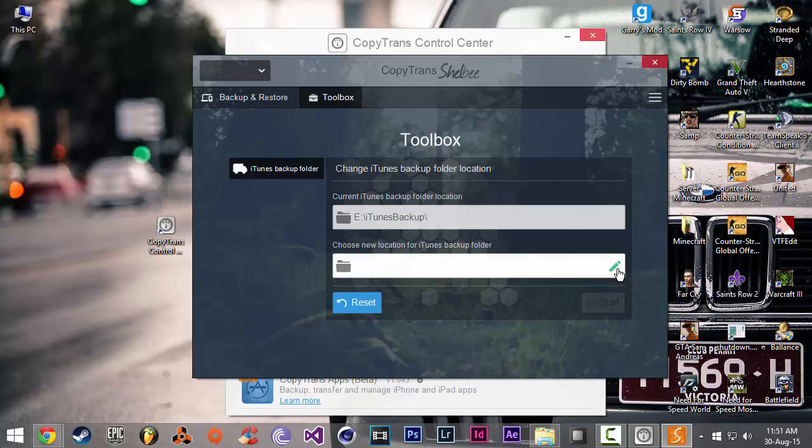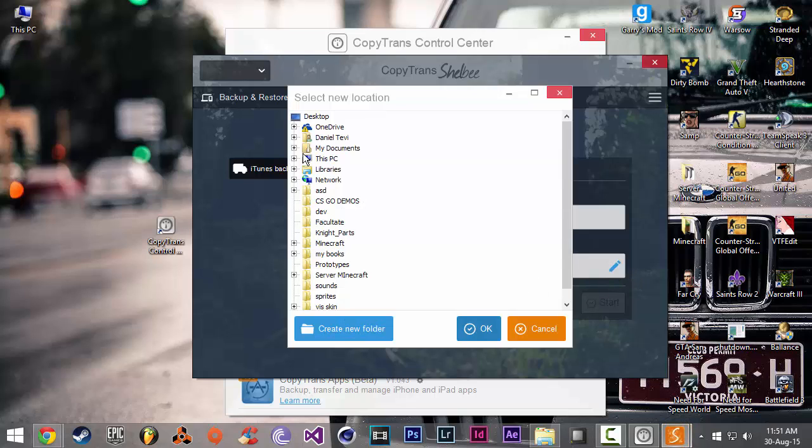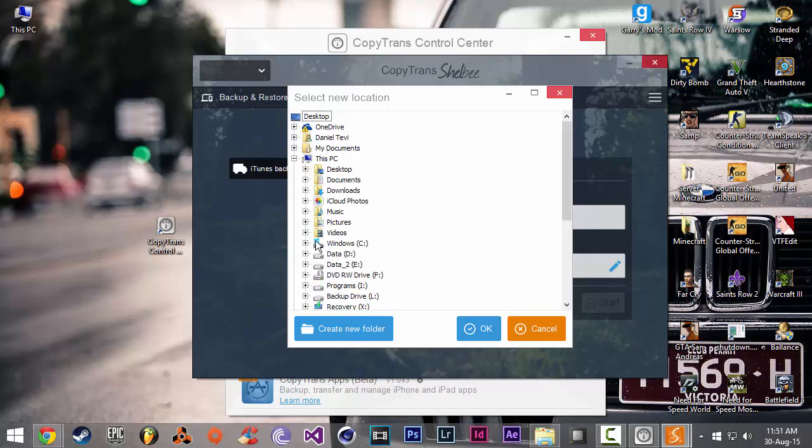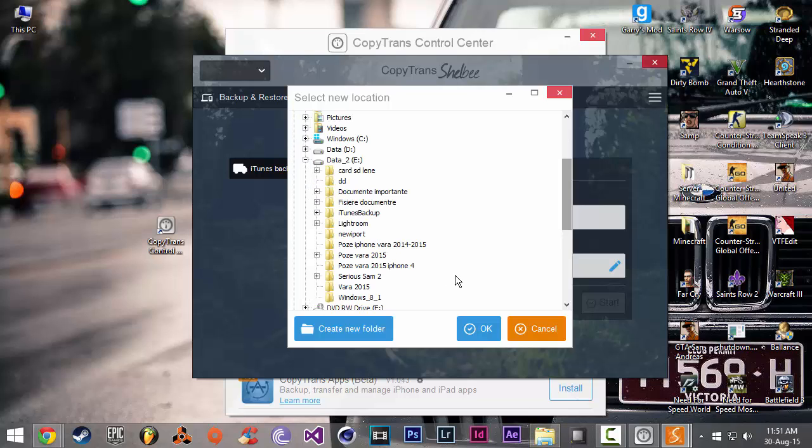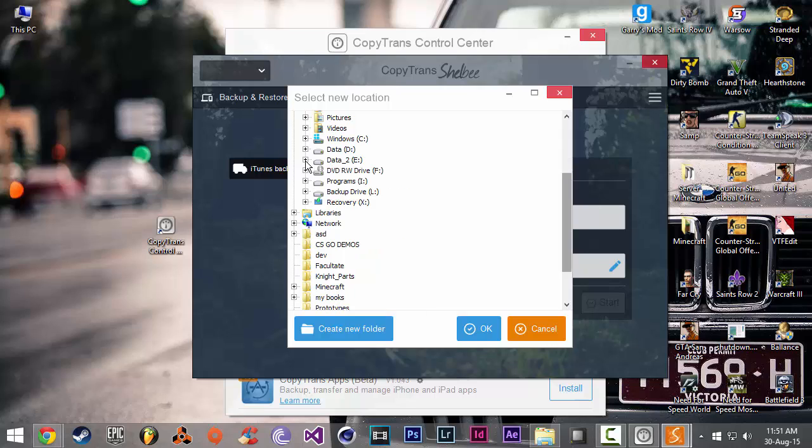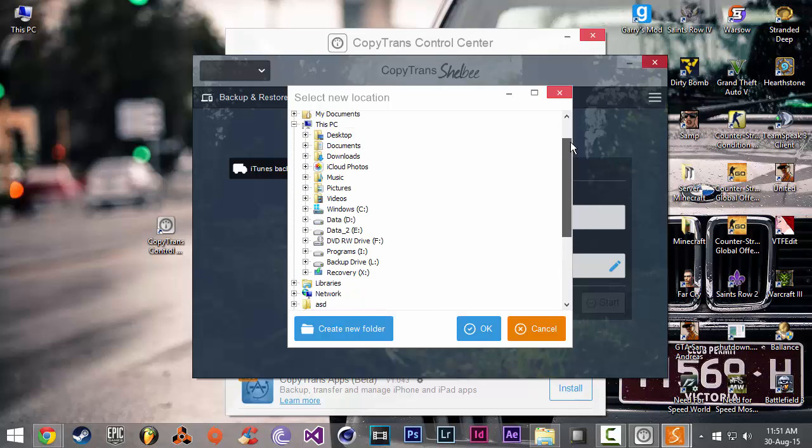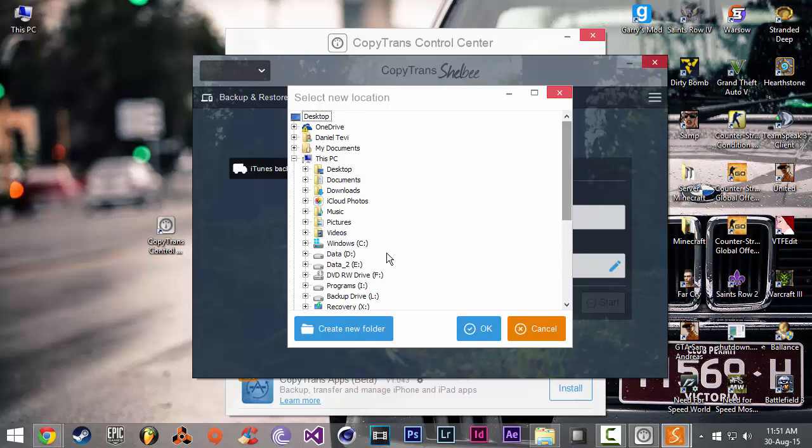You're just going to click on this pen and go on your computer and make a new folder somewhere on a different hard drive where you have a lot more space. And then you're going to make a new folder called backup. Click on it and then click OK.